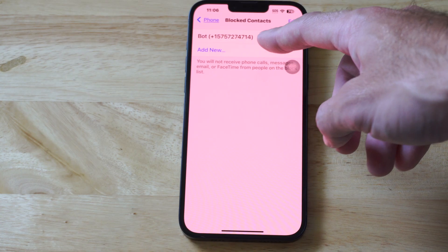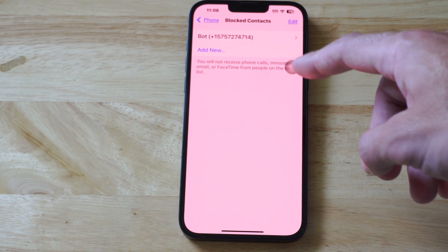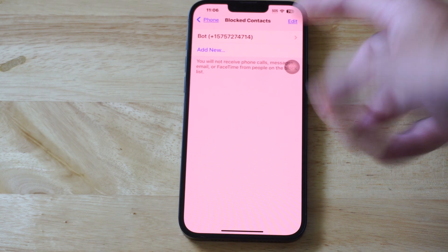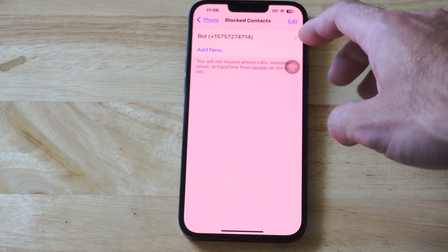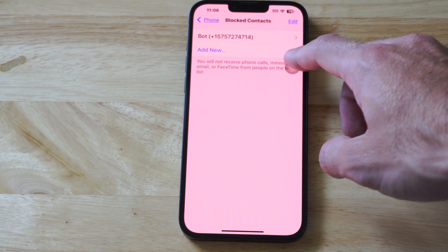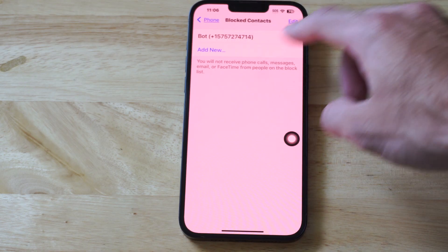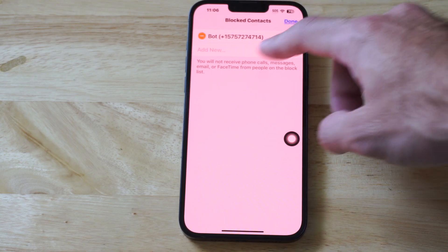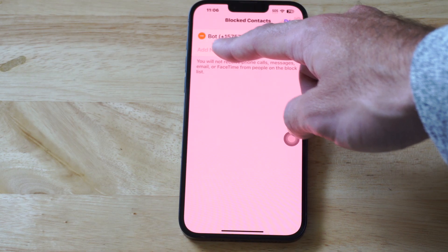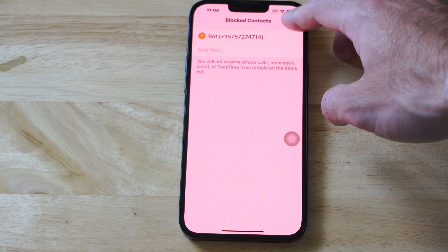And I only have one number in here, it's probably a bot that called me at some point in time. So we can just go to edit if we want to remove it, and then we can remove it right there.